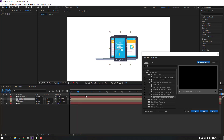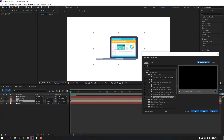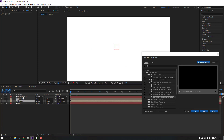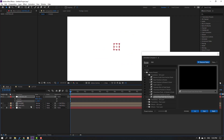Back to main composition. Select the laptop, hide composition. Select the controller, press R, change rotation, hold Shift and press P. Make new position and new rotation keyframes.